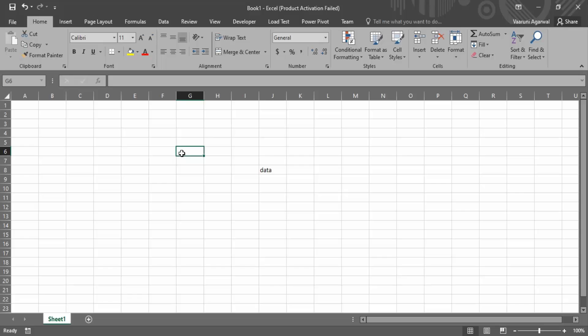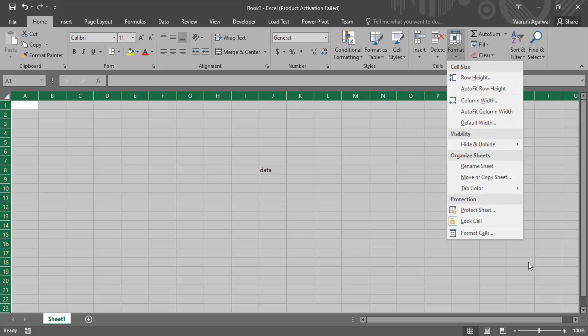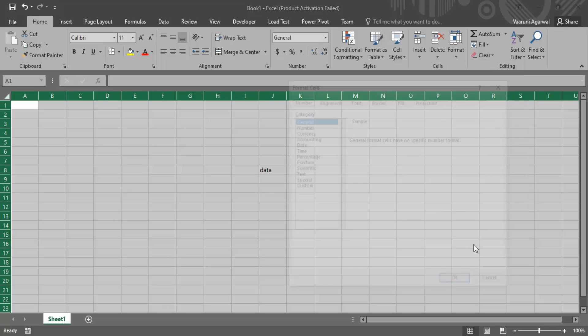The second possible solution is that you select all of the cells of this sheet. So how do you do that? You can just go to this arrow button and click on it. Again, make sure you are in the Home tab. Go to this Format option and now go to Format Cells.